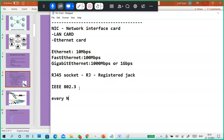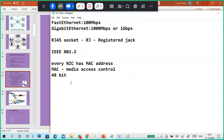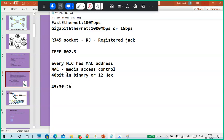Every NIC has a MAC address. MAC stands for Media Access Control. It is actually 48 bits in binary, or 12 hexadecimal digits. For example, it looks like: 45:3F:2B:11:2C:3E — 12 hexadecimal characters total.